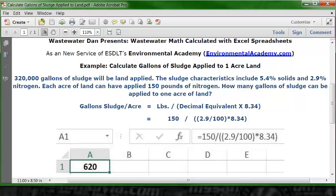The formula reads: equal sign, 150, division key, two open parentheses, 2.9, division key, 100, close parentheses, multiplication sign, 8.34, second close parentheses — then hit Enter or Return, and we will have a number in A1.